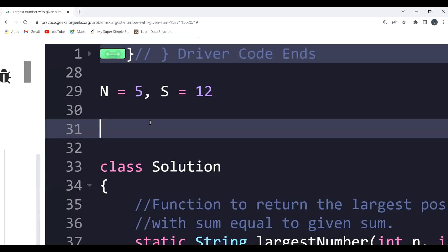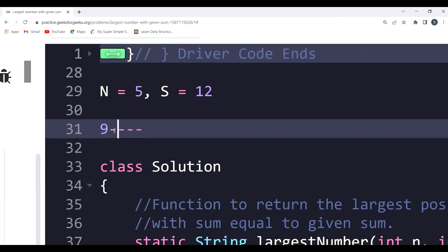The question asks us to make the largest possible number with n digits such that the summation of those digits equals the given sum. To make the largest number, think about it — we have five places: 1, 2, 3, 4, 5. At the first place, the largest value we can put is 9 obviously. Out of 12, we consume 9, so 3 is remaining. On the second place, we put 3.